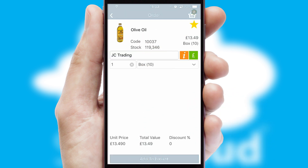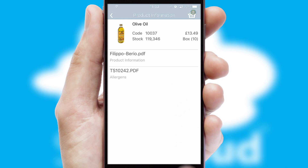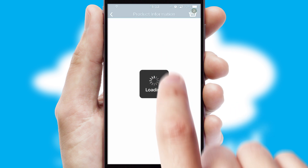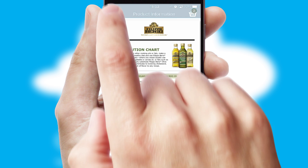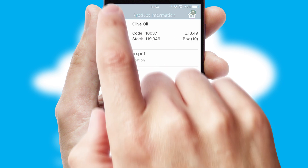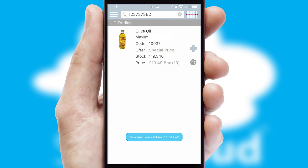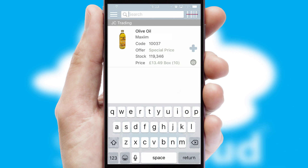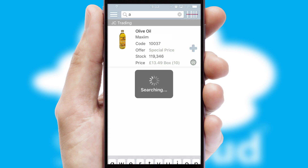If you require further product information, then by clicking the information button, you'll be able to access detailed PDFs on the products. You can also search for products by name, code or other key search words.